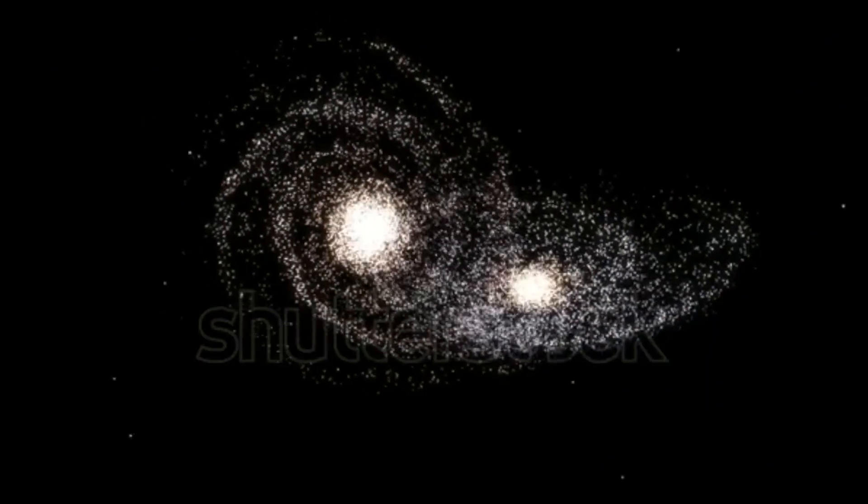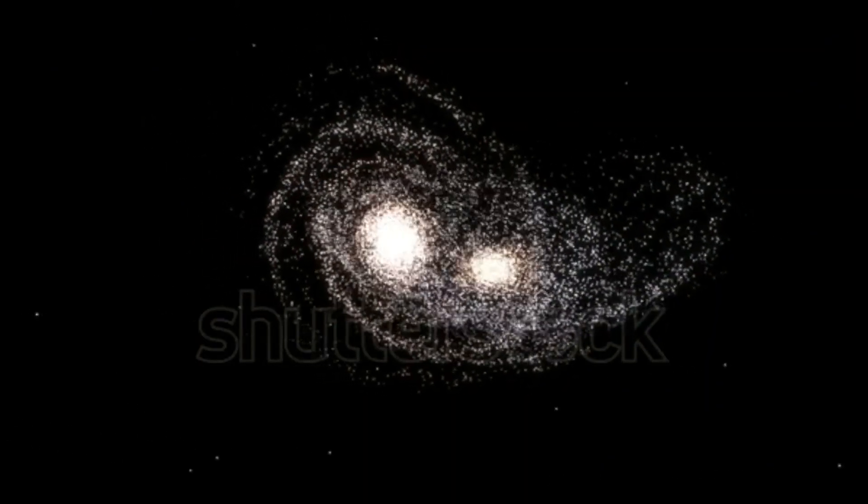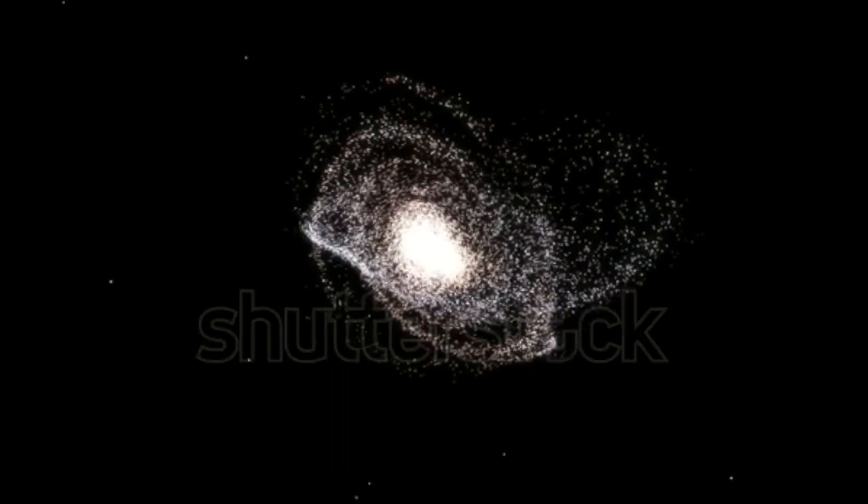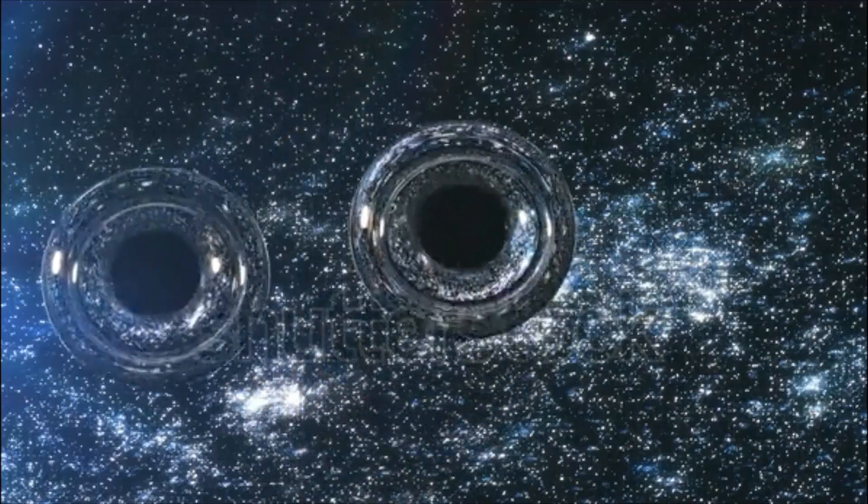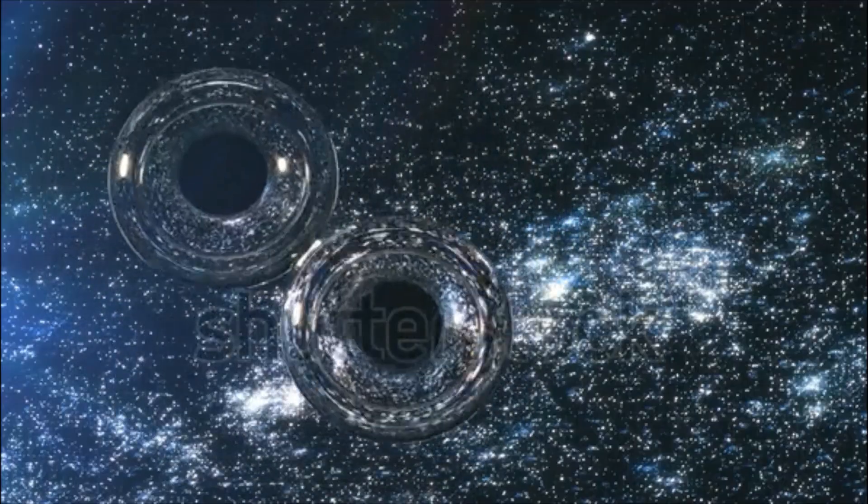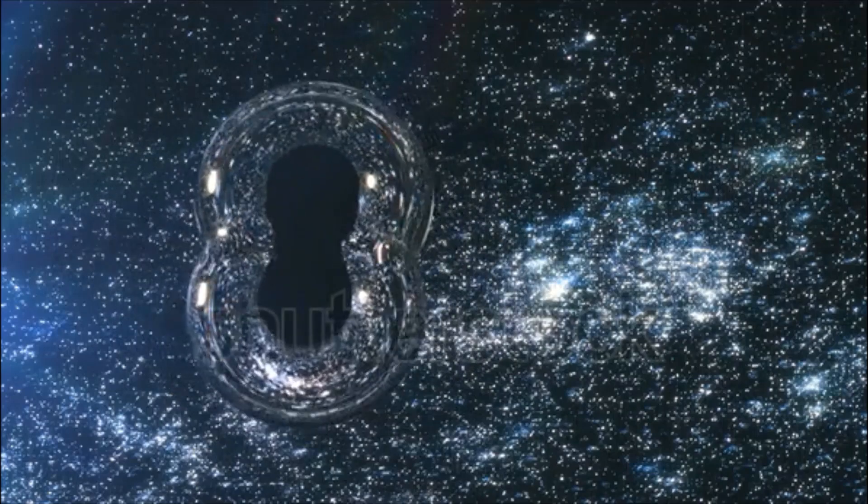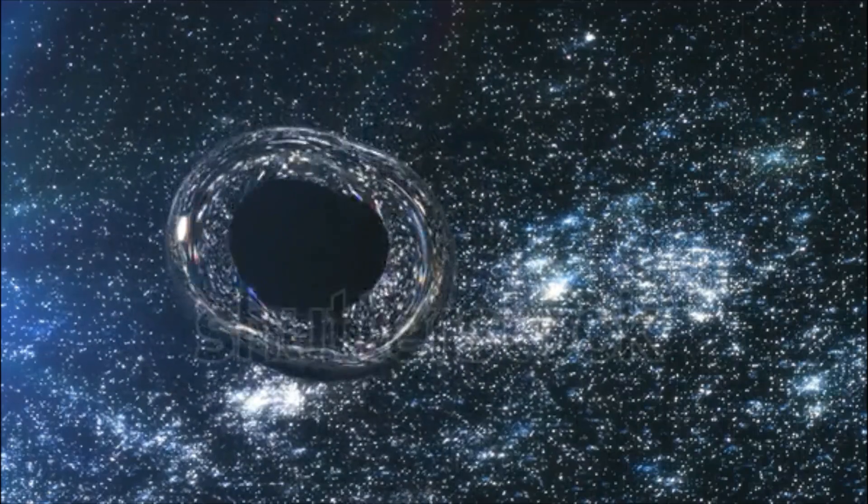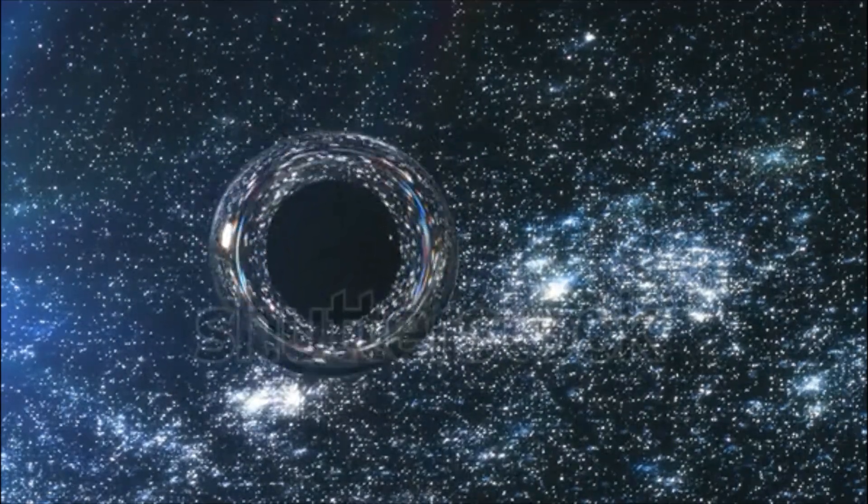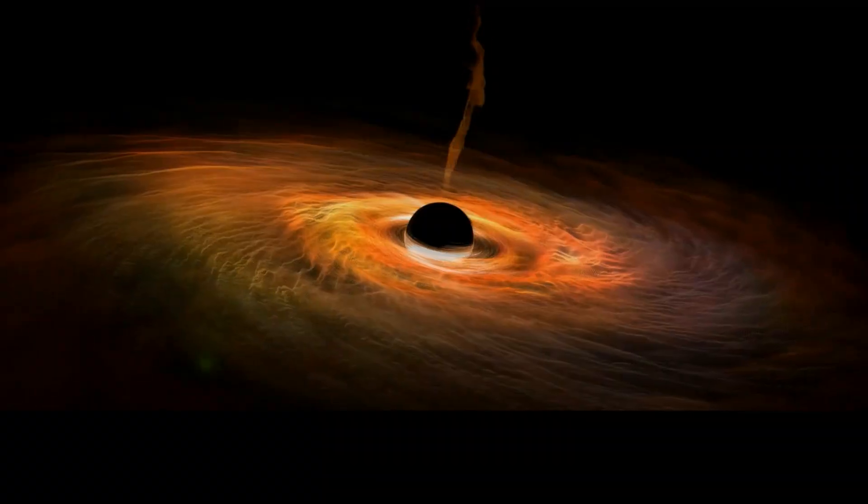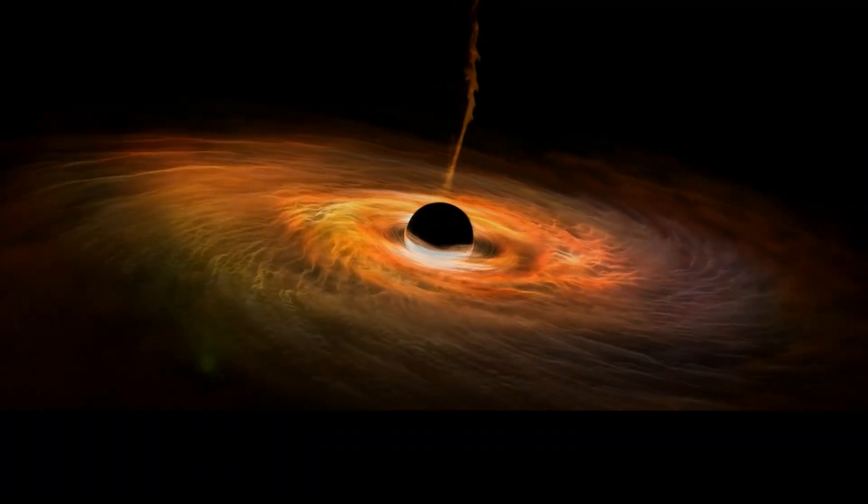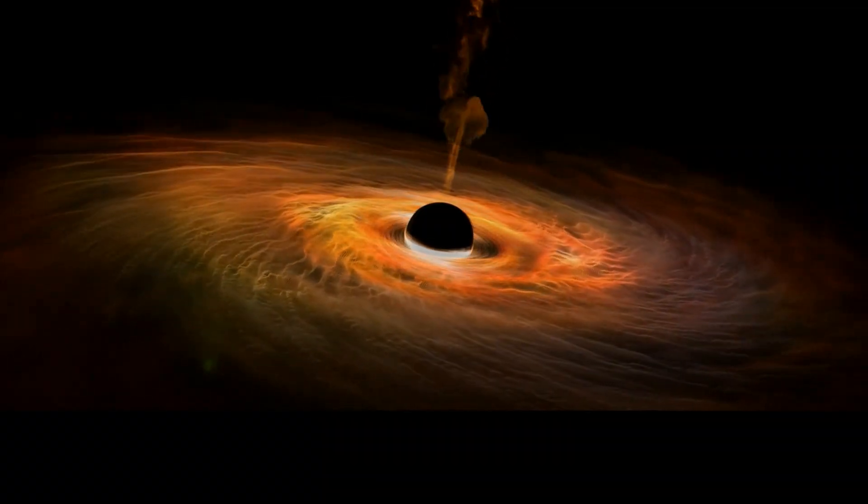4 billion years from now, the Milky Way galaxy will collide with the Andromeda galaxy. Supermassive black holes in the centers of both will get close to each other and begin merging into one hypermassive black hole that has a mass of billions of Suns. And that will mark the birth of a brand new galaxy. Milkdromeda? Or maybe Andway.